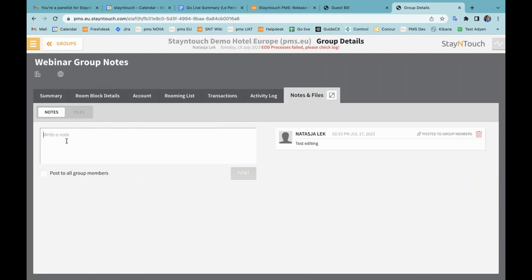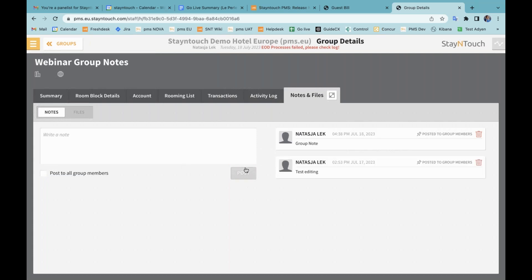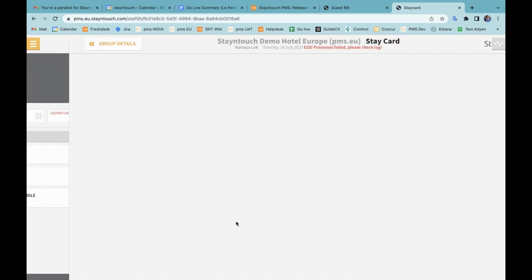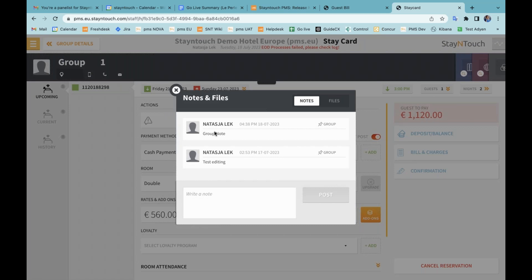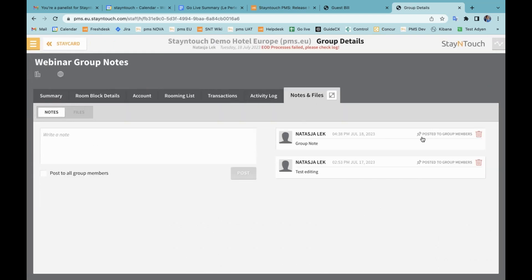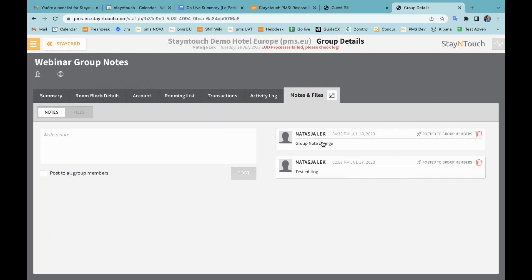In your notes, whenever you write a note — let's say we put our group note in here — as soon as you click on Post to All Group Members, every single reservation that is part of the group will have this note on the stay card. If I now go to my rooming list, then to one of my reservations and go to the stay card, you'll see the group note from here. You can see it comes from the group on the right-hand side and I am not able to delete it or make any changes to it. The only way to make changes to the group note is by going back into the note — here you can see it's been posted to all group members, then I can click on it, make changes, and save.